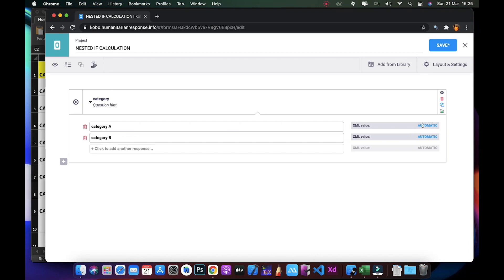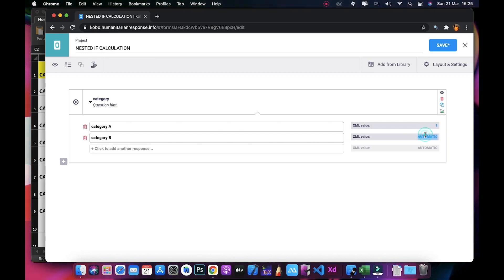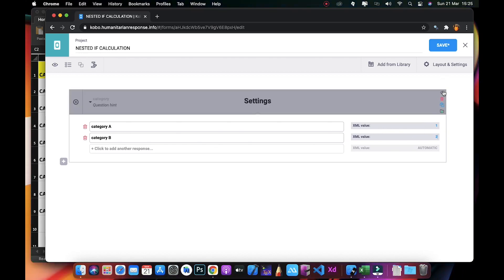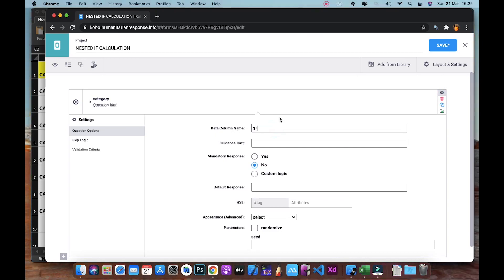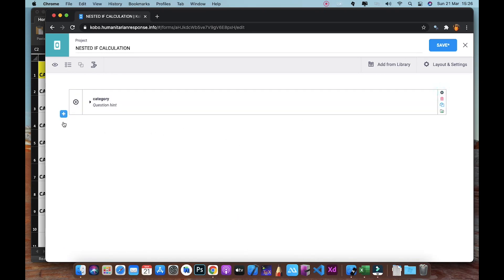In the XLSForm XML values, we change Category A to 1 and Category B to 2 — this is very important as we'll use those values in the calculation field. I'll also rename this question to Q1.